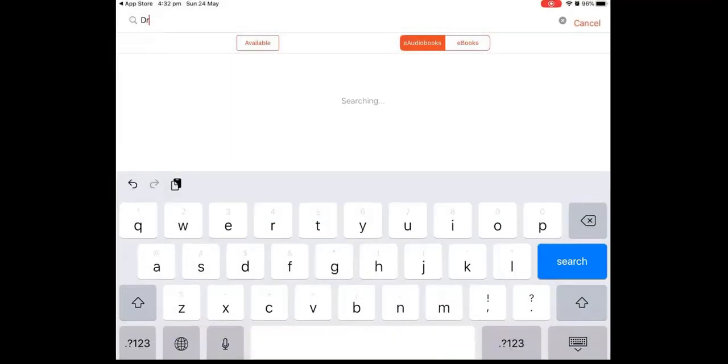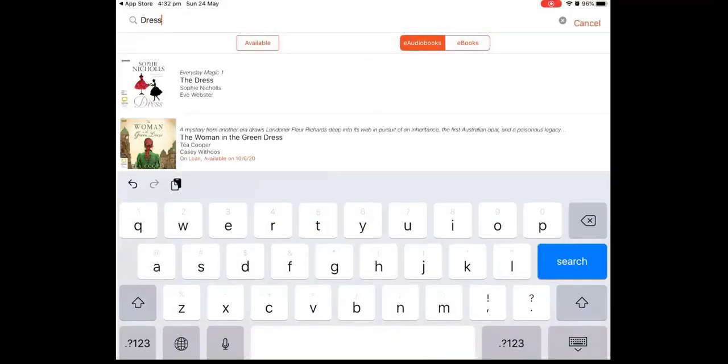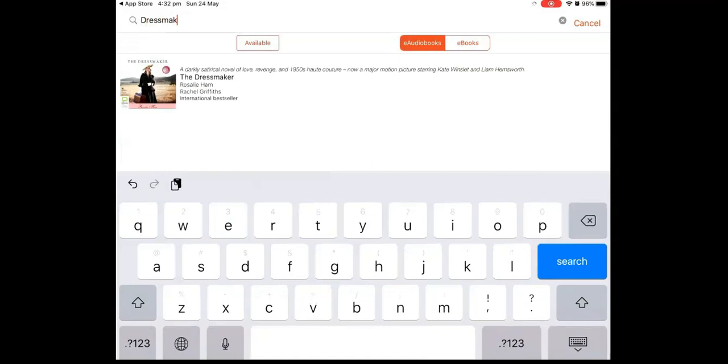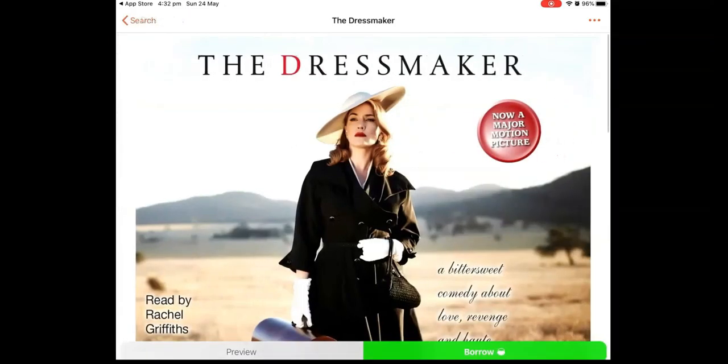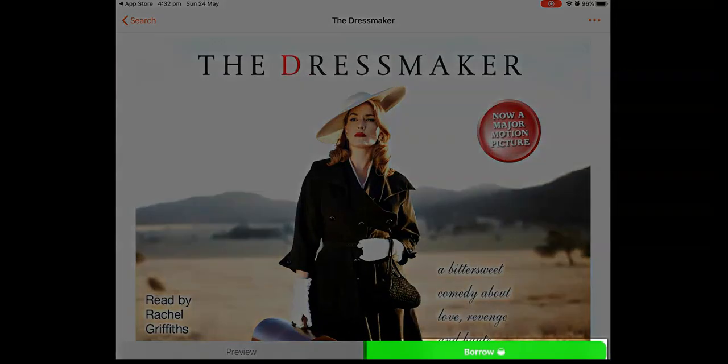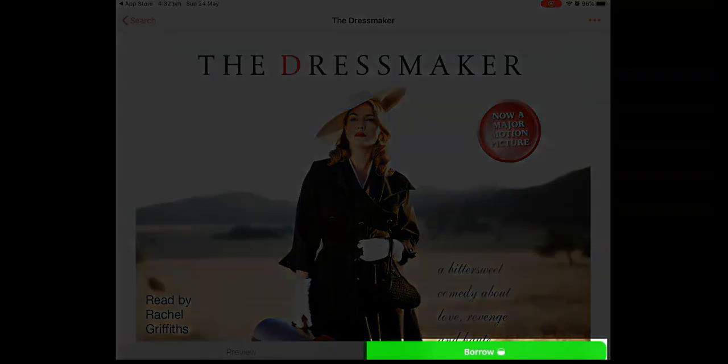If you wish to search for a specific author or title, tap on the Search button. Begin your search. And once you've selected a title, click on the image and then tap on the green Borrow button in the bottom right corner.